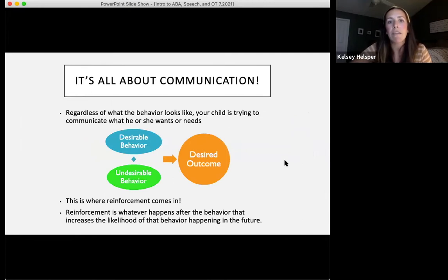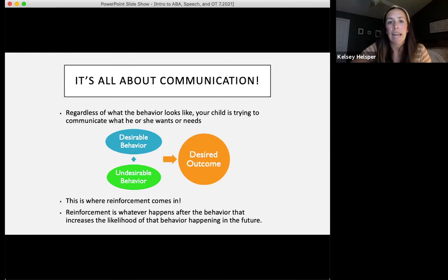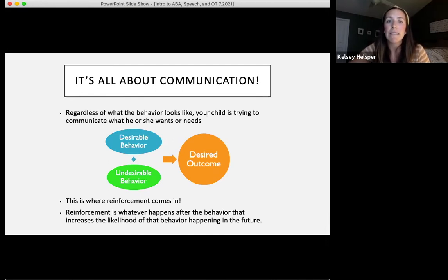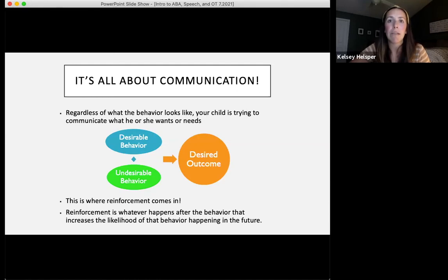ABA is all about communication. Regardless of what the behavior looks like, your child is trying to communicate what he or she wants and needs in that moment. We focus on what is the desired outcome they're trying to get from that behavior. This is where reinforcement comes in. Reinforcement is whatever happens after the behavior that increases the likelihood that behavior is going to happen in the future. We want to see desirable behaviors continue.